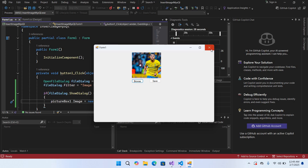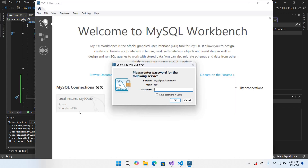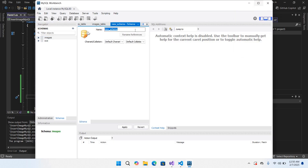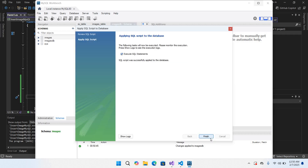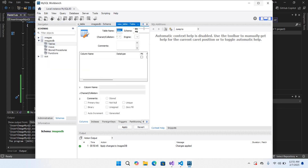When we click Save it will take the picture and save it to the database. First we'll create a database, so I'll open MySQL Workbench and enter my password. Now I'll create a new database and name it 'images_db', then click Apply to create it and Finish.